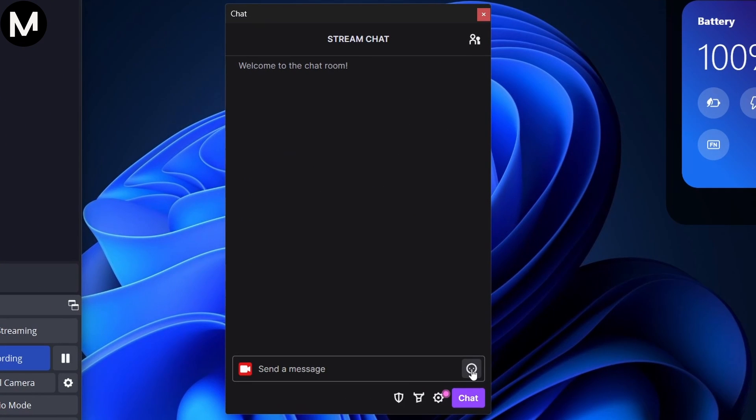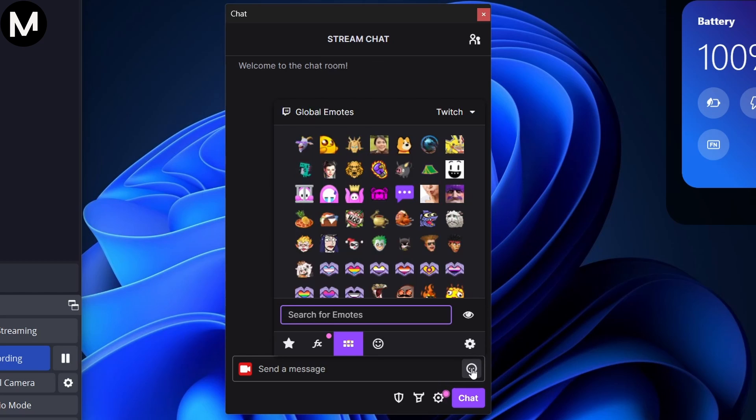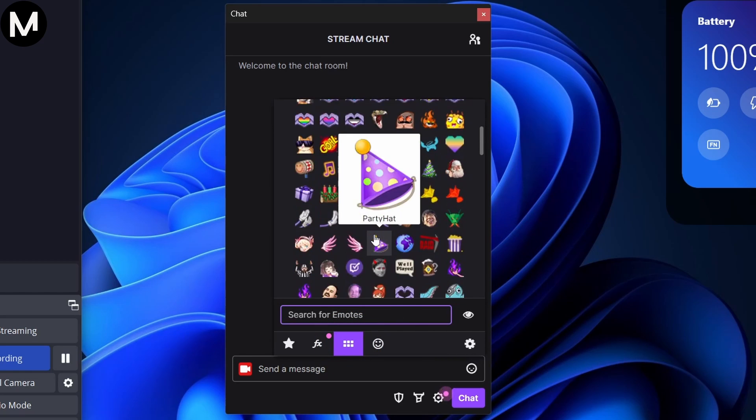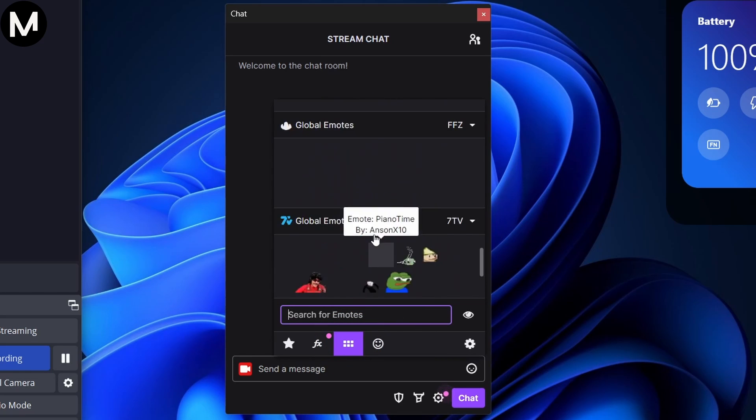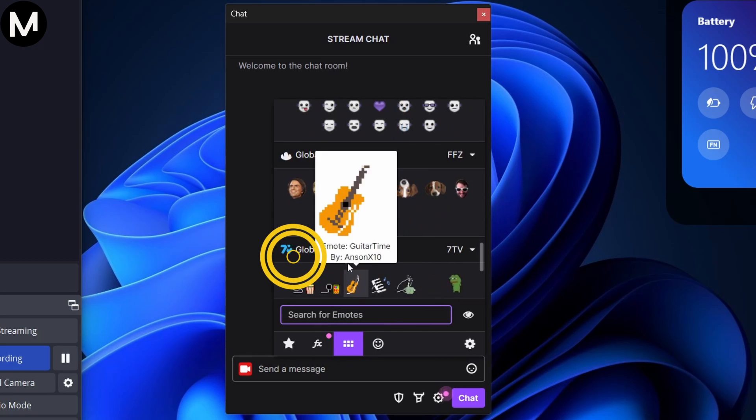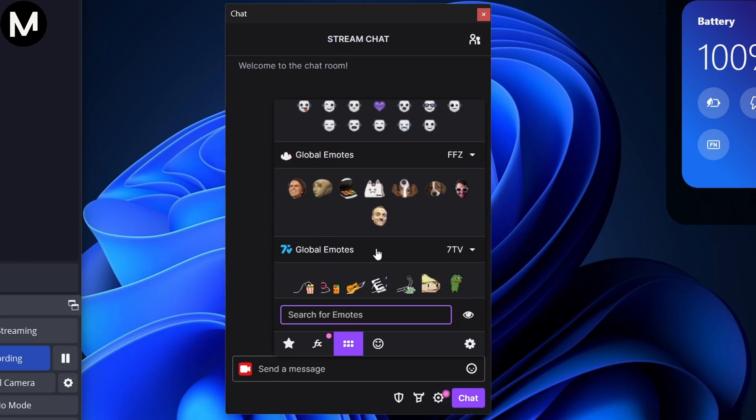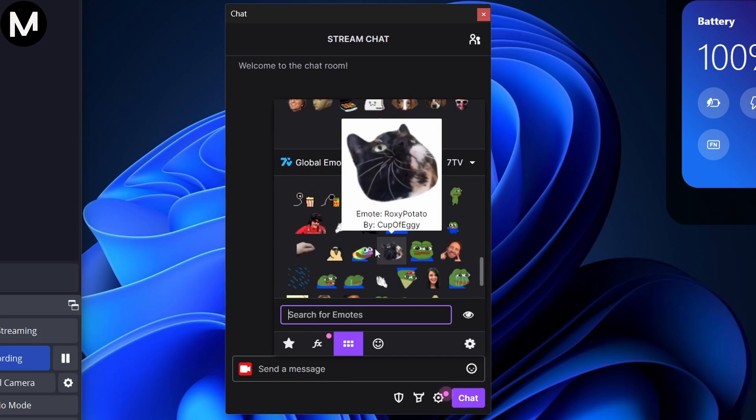Returning to the chat box, click FrankerFaceZ. Go to the My Emotes section and scroll down to find your global 7TV emotes. For channel-specific emotes, check the Channel Emotes section.